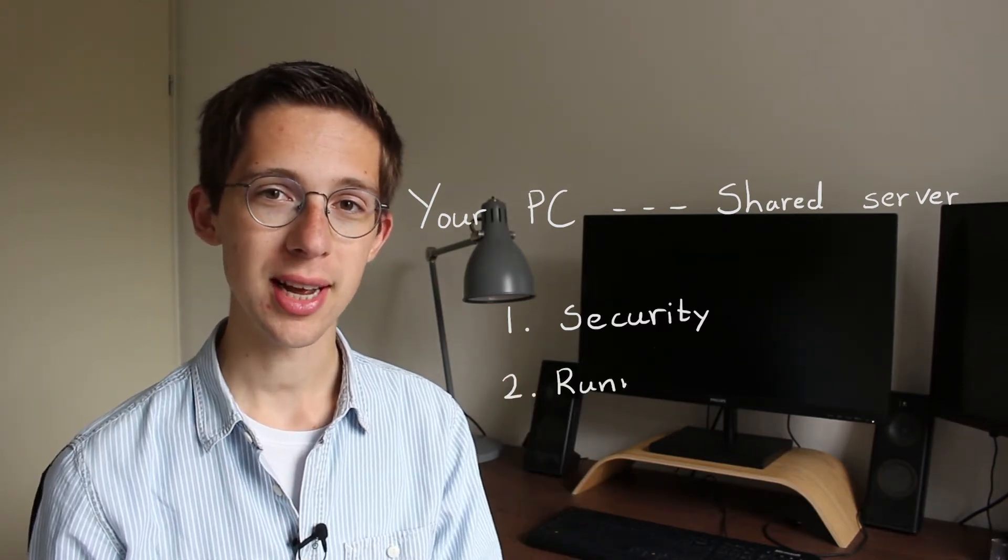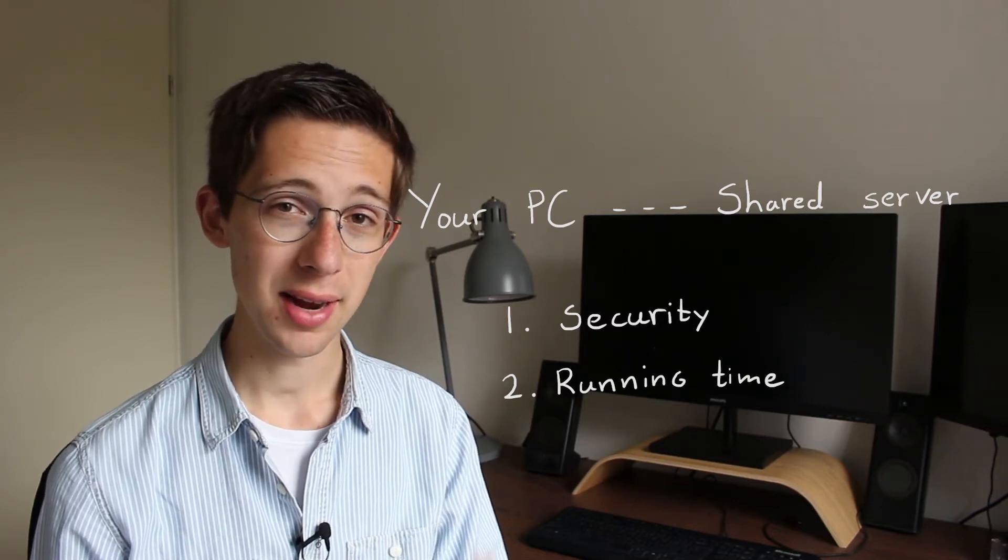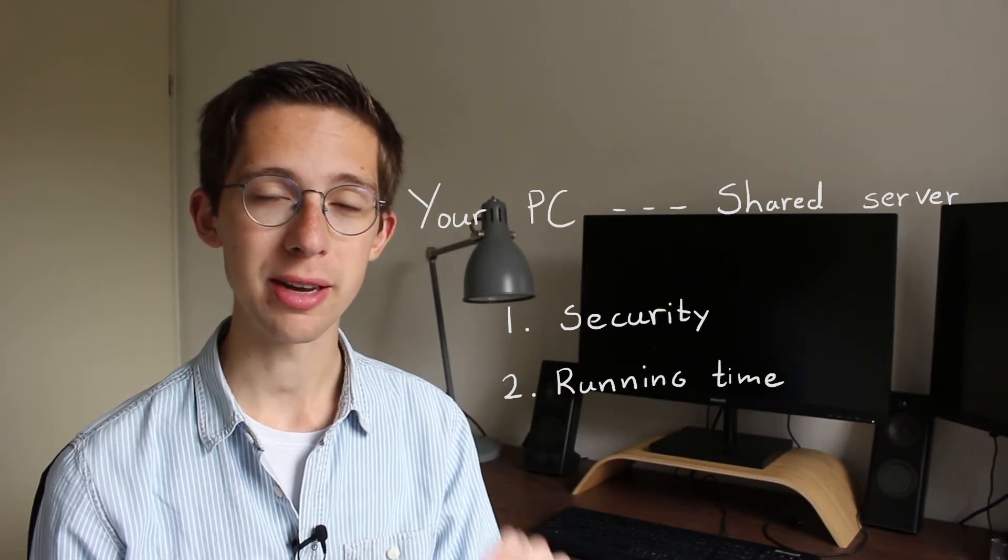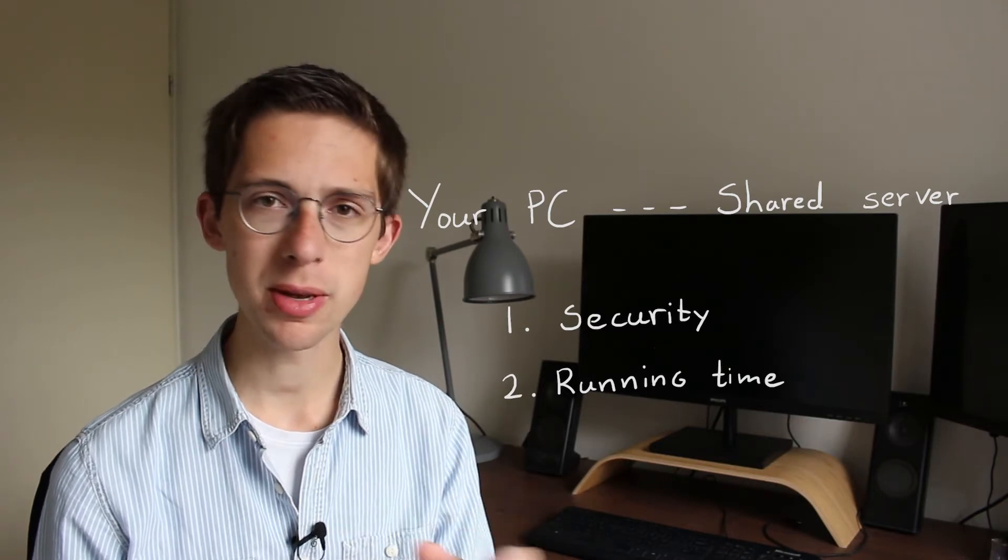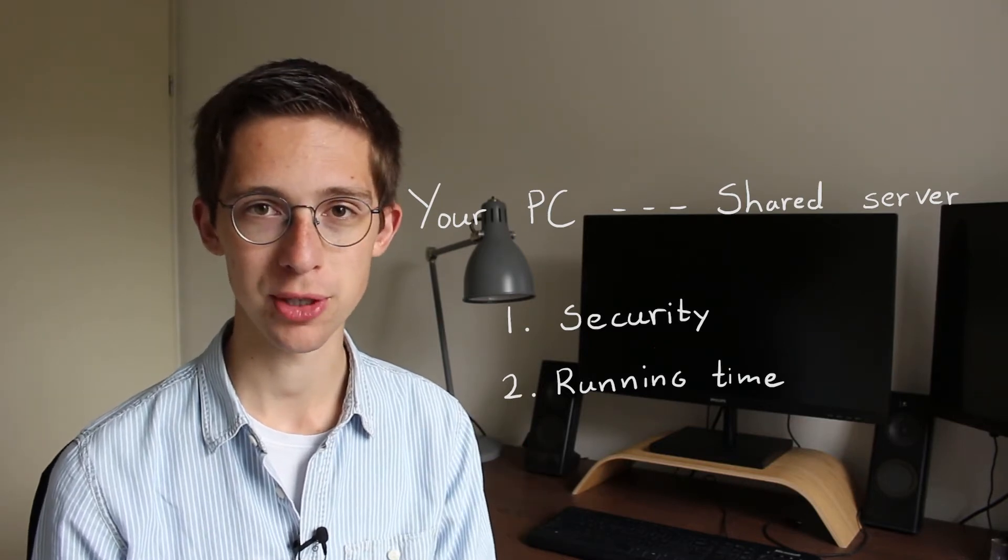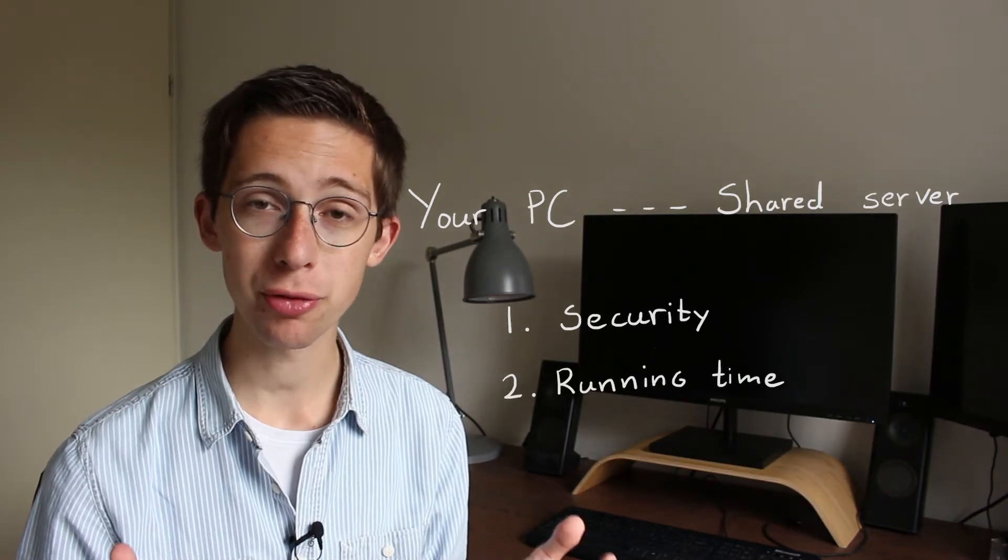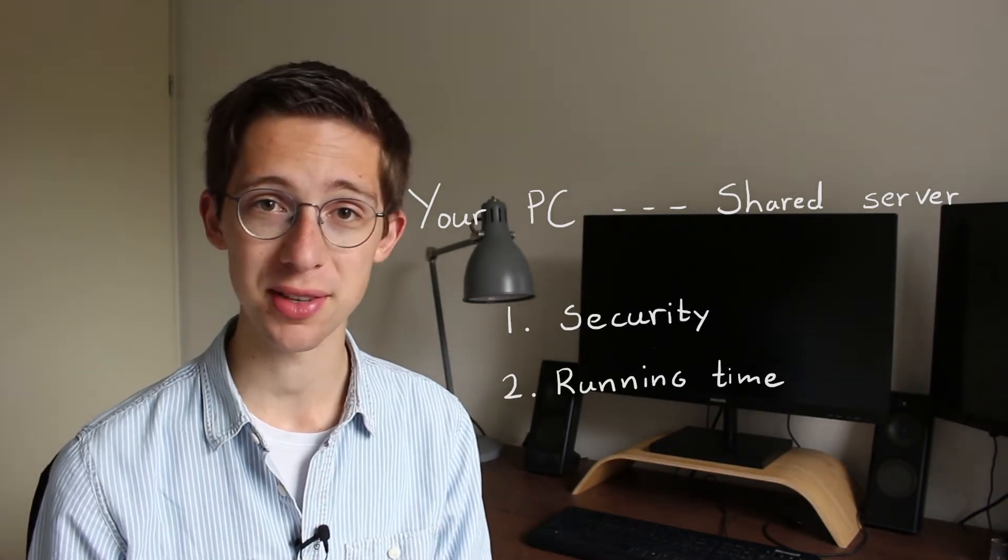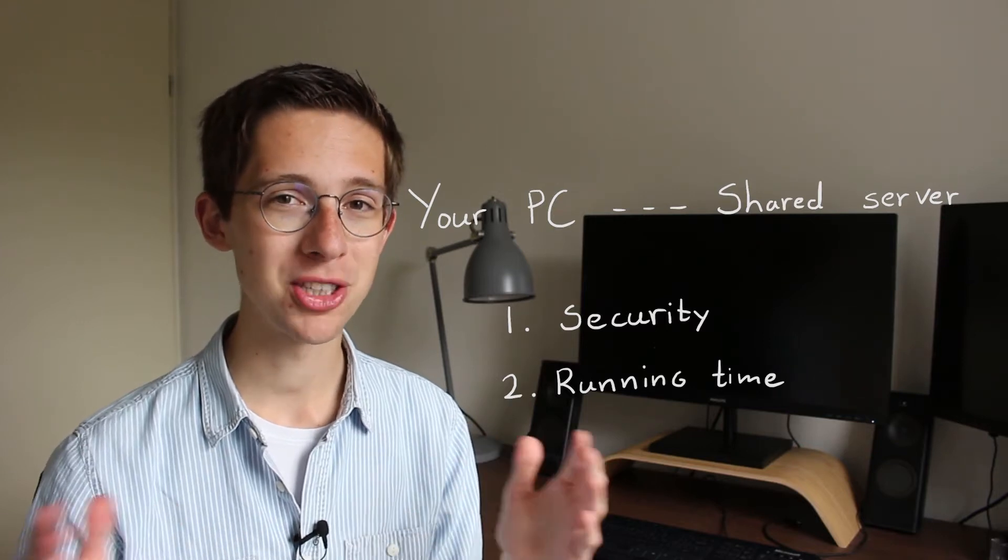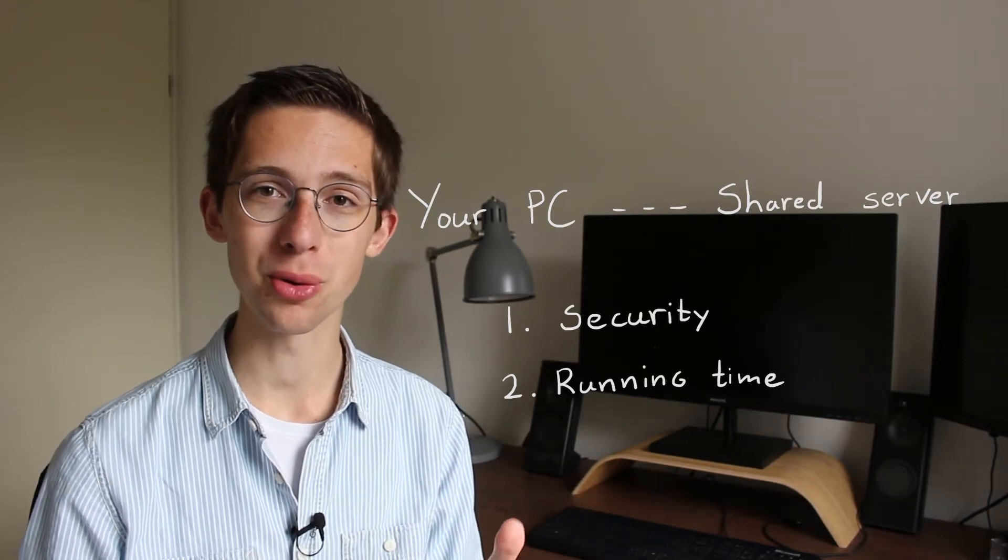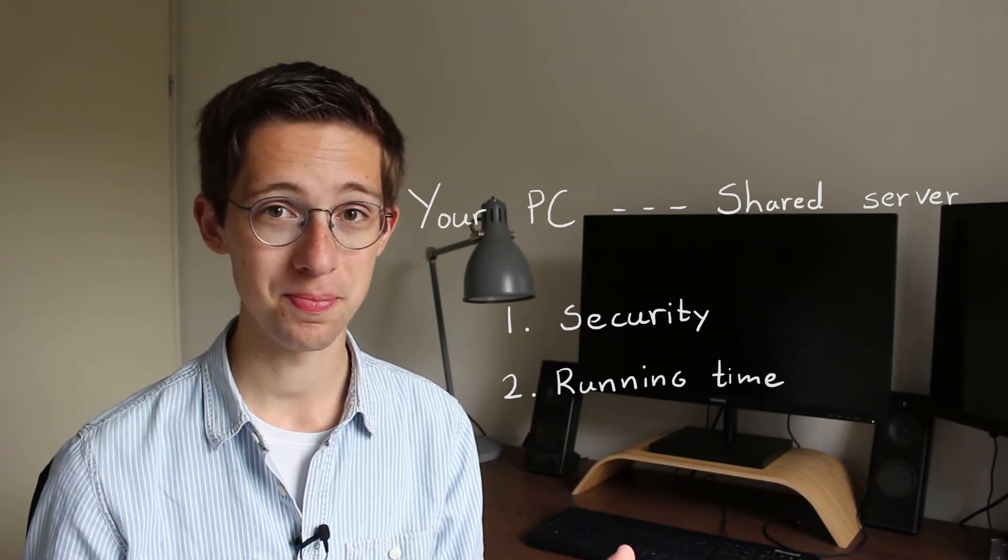The second reason has to do with the length of our simulations. In this particular video series, we're going to make very simple circuits, so they will take maybe 10 seconds to run at most. But once you start making circuits that rely on maybe hundreds or even thousands of transistors at the same time, these simulations will take much longer to run, sometimes even in the order of days or weeks, or if you're in really bad luck, months.